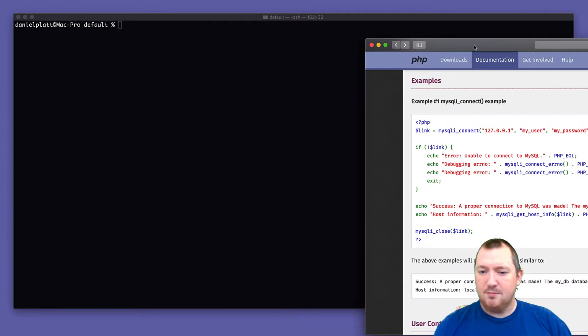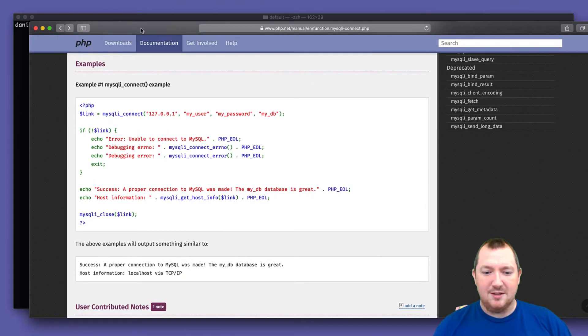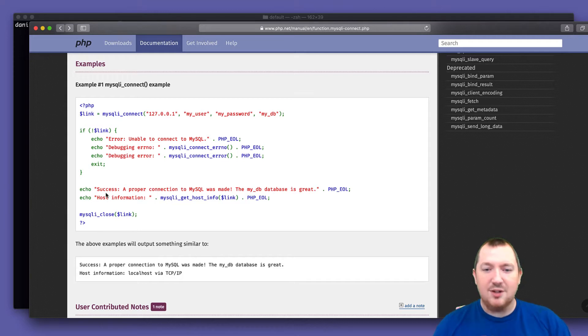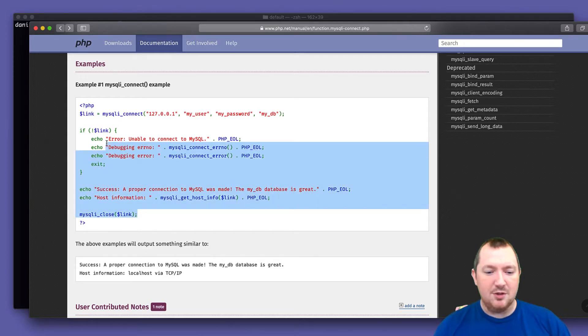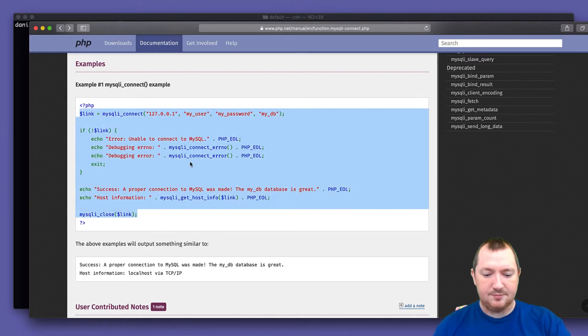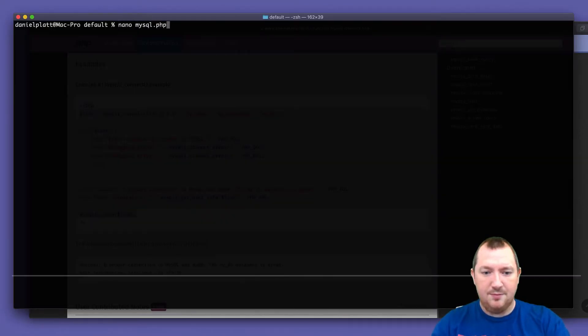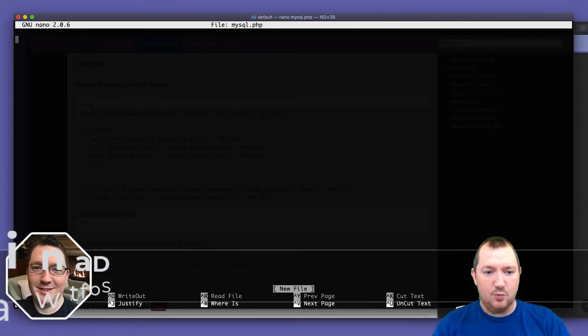If I bring over here some code from the PHP website and this is how you connect to MySQL. So we're going to use this for the moment and let's put this into a file and just get it to work.